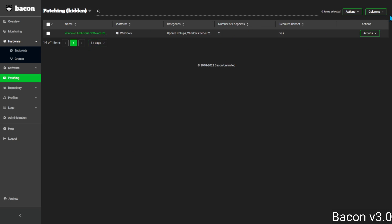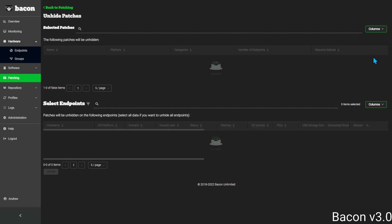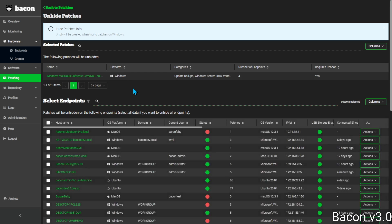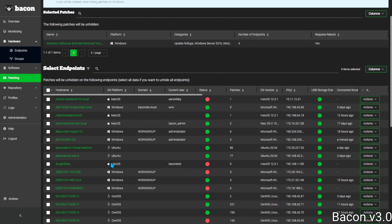To unhide, you would select the endpoints to unhide it on.